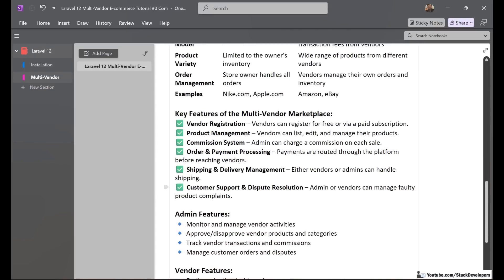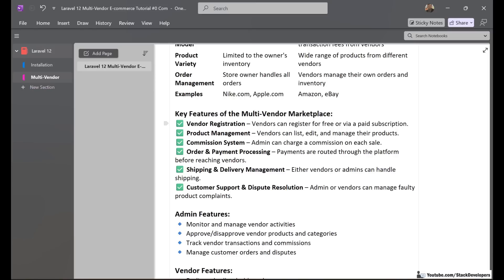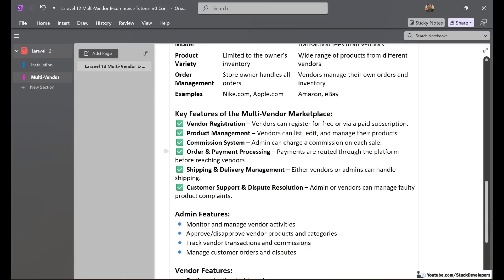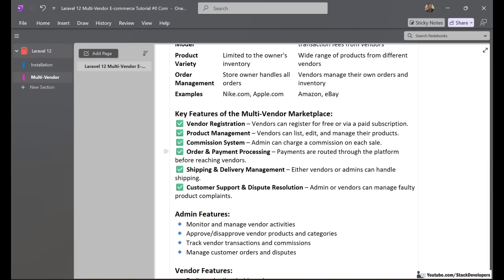These are the key features of the multi-vendor marketplace. First is vendor registration — vendors can register for free or via paid subscription, whereas in single vendor there is only one constant vendor. Second is product management — vendors can list, edit, and manage their products with full control of their panel. Third is the commission system — the admin can charge a commission on each sale, either a small fee per order or on a monthly basis, and we will implement one of these ways in this project.